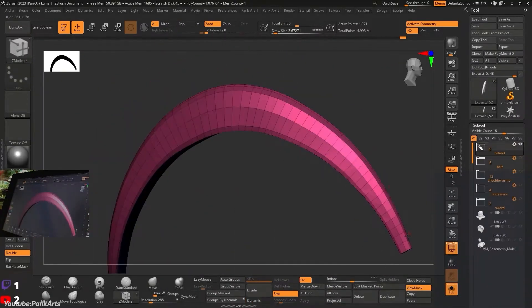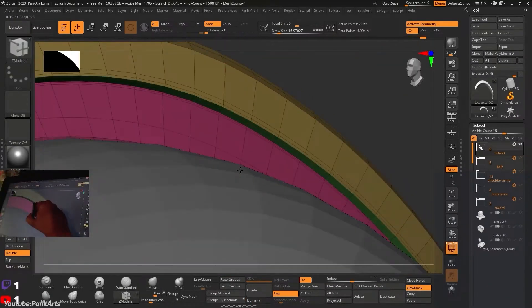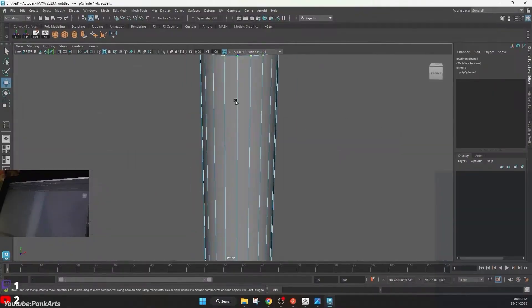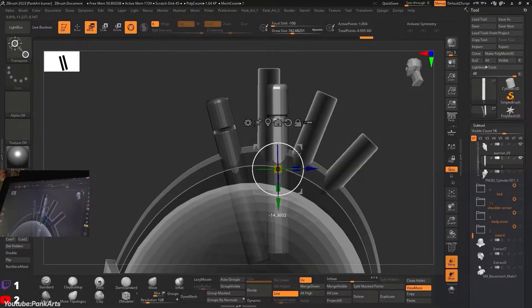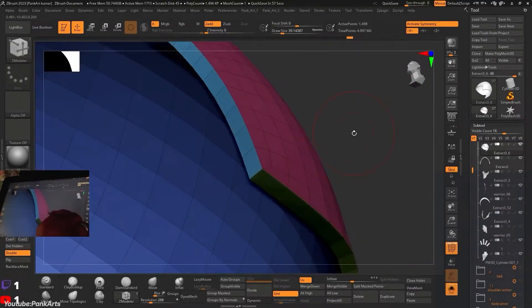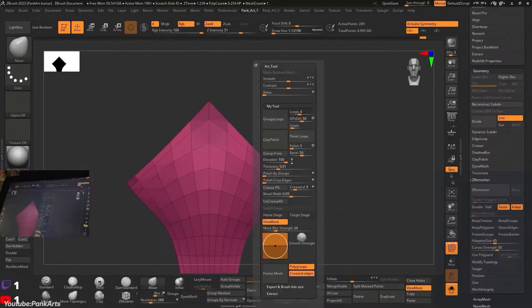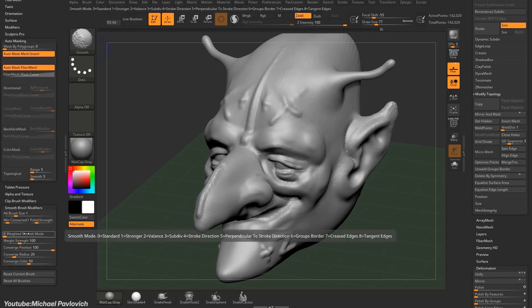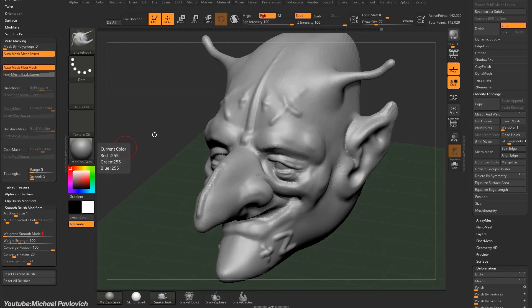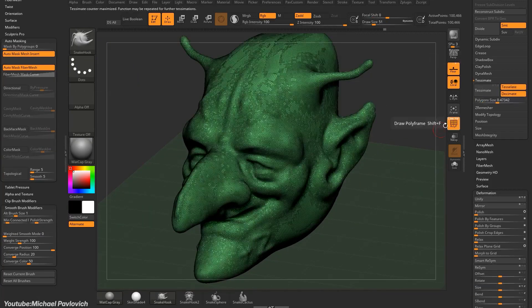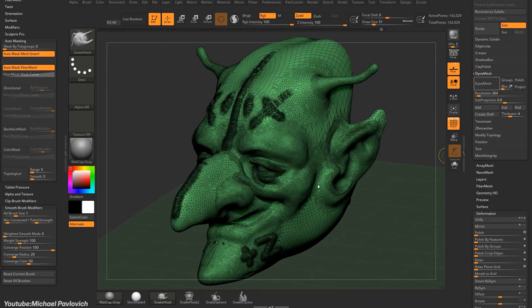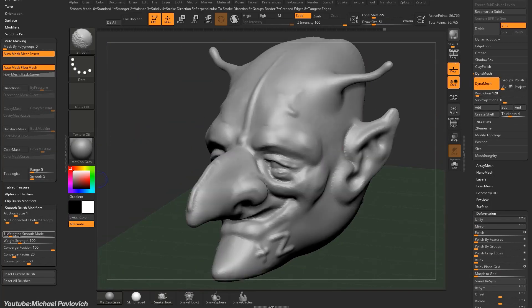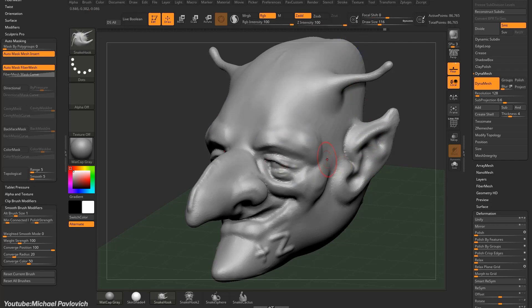And although ZBrush had tools like Dynamesh before Sculptress Pro, the latter offered a more fluid and brush-based alternative. Basically, it allowed for real-time remeshing, which complemented Dynamesh by not requiring any pauses or actions between strokes.